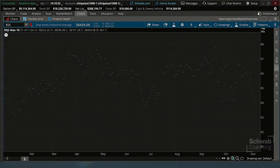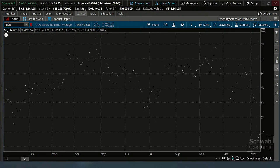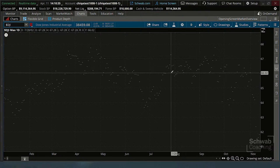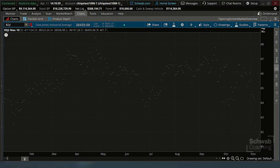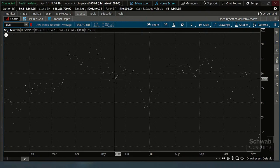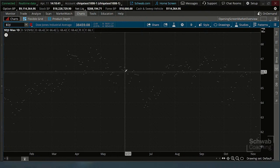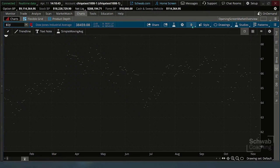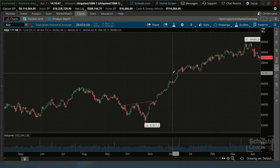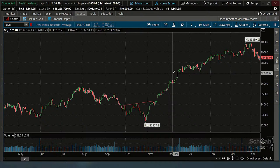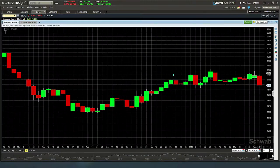You could actually see what the Great Depression looked like, for example. I've done things like that. That is cool. So let's go back and turn this into a one-year daily chart, and then let's go back to StreetSmart Edge.